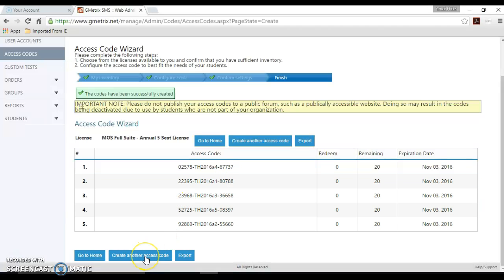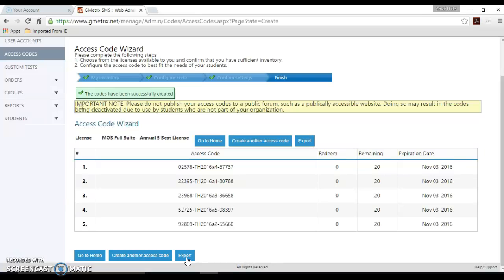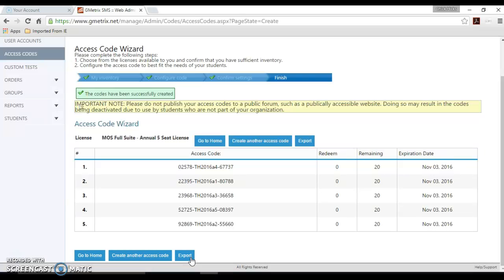You have the option, if you had additional access codes to create here, you'd have the option to do that by clicking this button. If you would like to export these, it will export into an Excel file where you can easily copy those and print them to have at each designated computer for practice exams, or you can email those to your students or post them somewhere within your classroom.